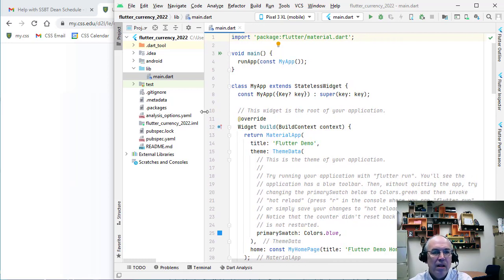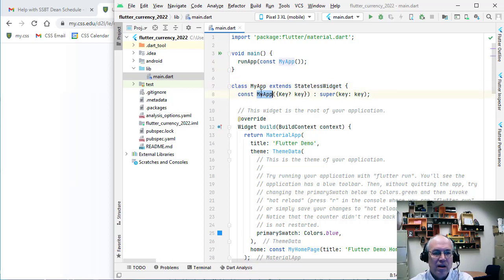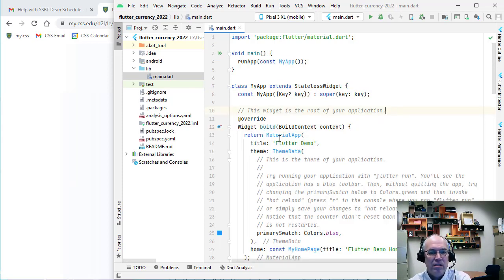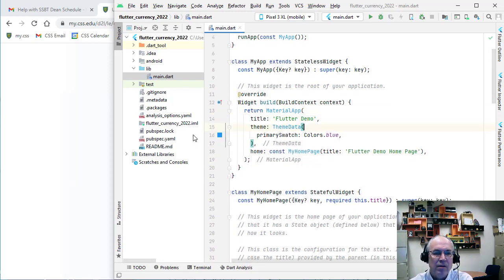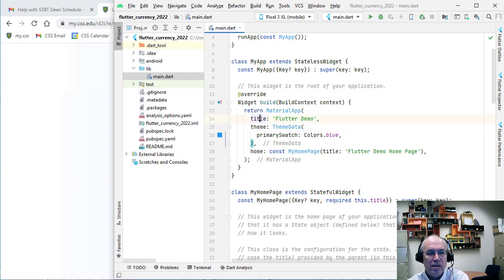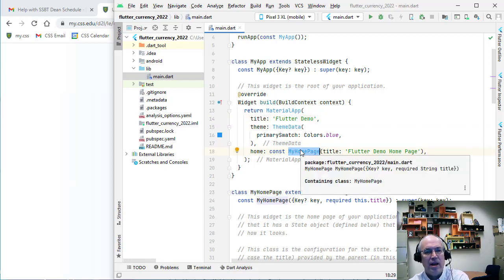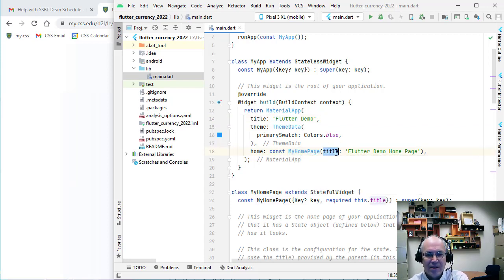Here's our main.dart file. We do an import, we have the main function, and inside main we're running an app called MyApp. We declare a class below called MyApp that's a stateless widget — it has a constructor and a build method. The build method returns a widget and sets up the MaterialApp, sets up some theme stuff. I'm going to delete some comments to make this smaller. We set the title of the app and then create a MyHomePage widget with a title.